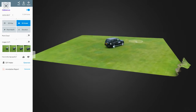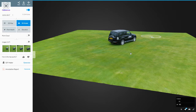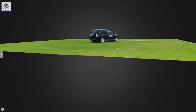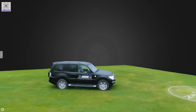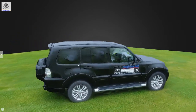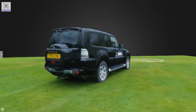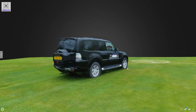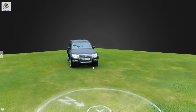Drag it down with the right hand mouse button, change that to HD, wait for it to load, get rid of that. And there you go — there's a 3D image of my car.